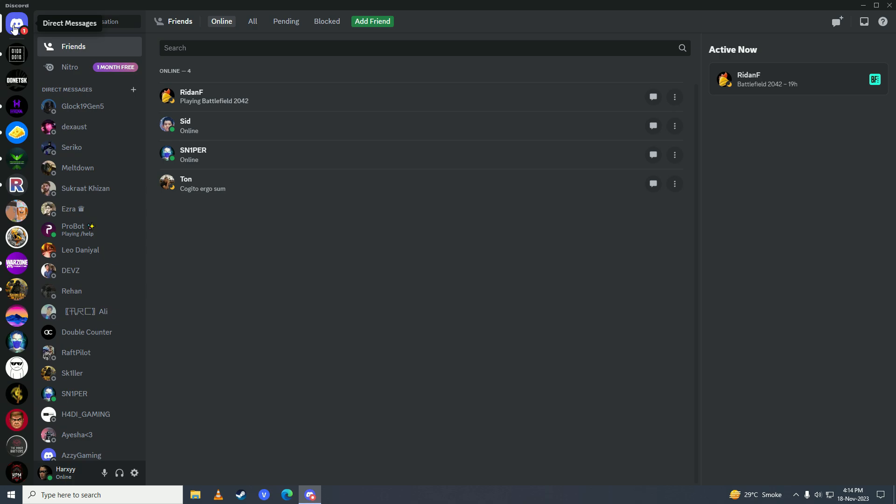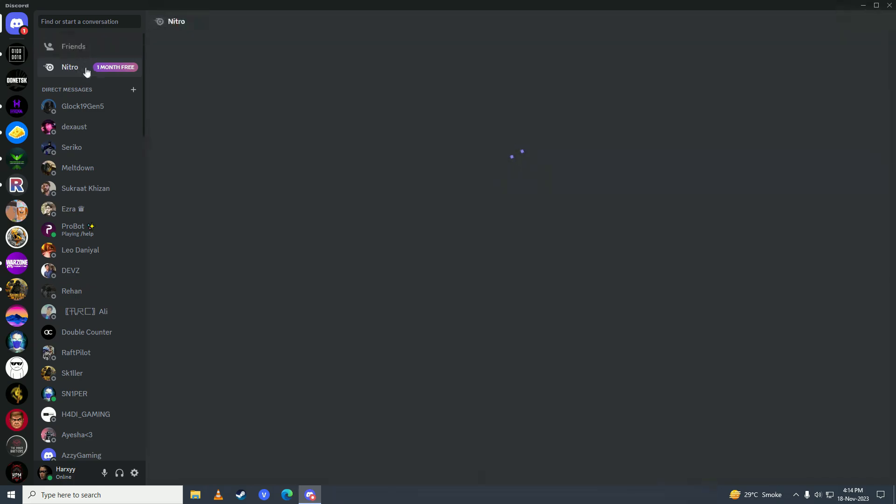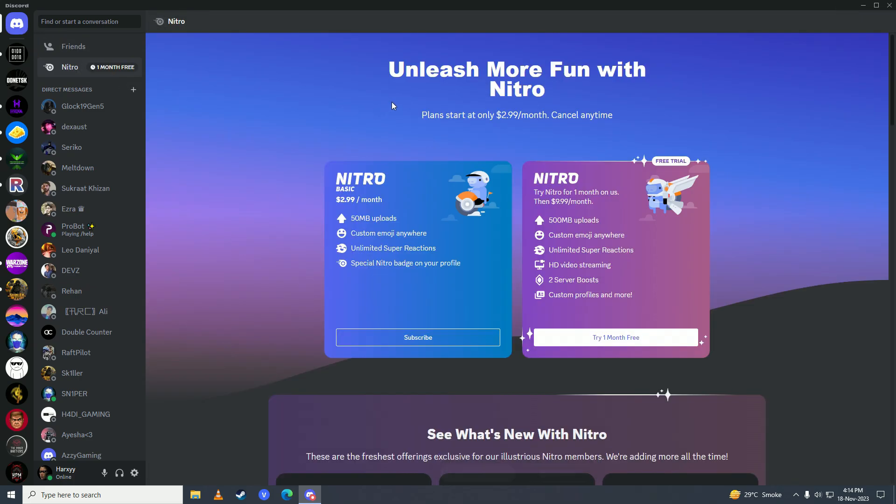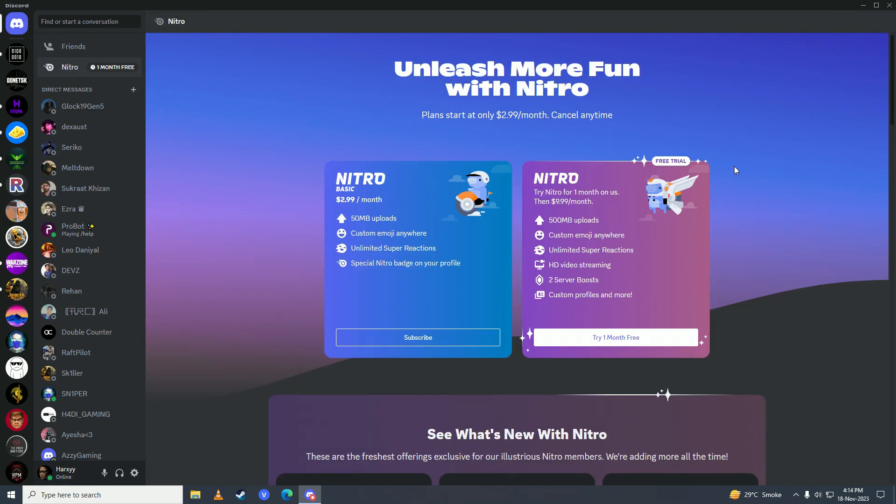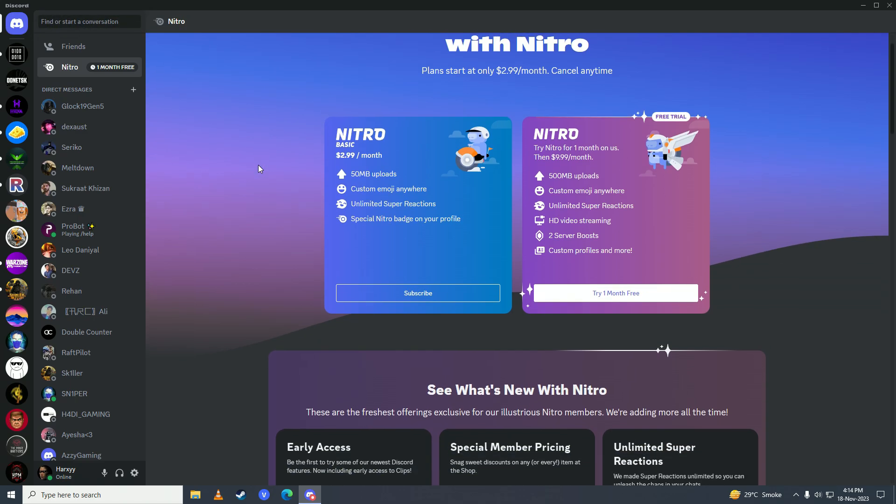What you need to do is click on Direct Messages right here, and you'll see this Nitro button right under Friends. Simply click on that, and then click onto this window right here, and you can see the notification went away.